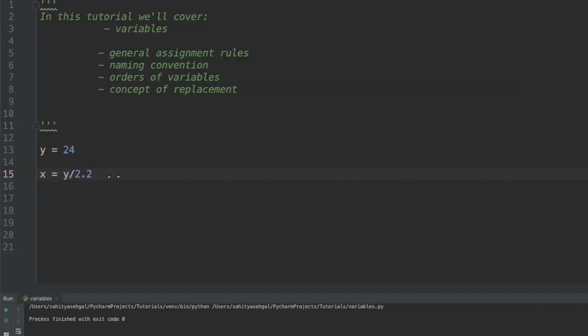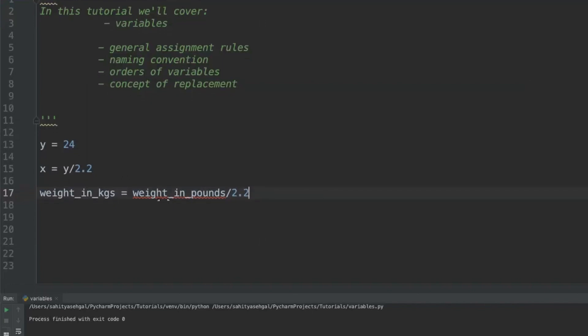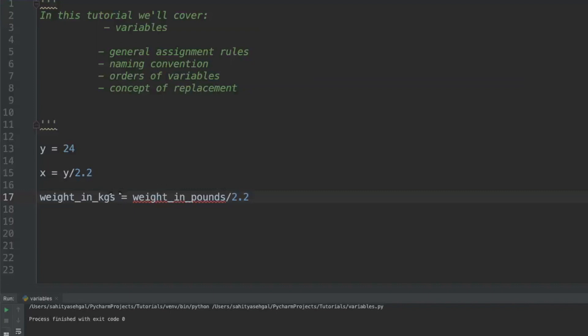When you're coming up with variable names you want to make them somewhat descriptive. What I was trying to get towards is I'm actually converting weight from pounds into kilograms. A better way to write a variable like this would be saying something like weight_in_kilograms equals weight_in_pounds divided by 2.2. Now whether I'm going to read this in the future myself or another programmer is going to look at this expression, it's very easy to understand what the programmer was trying to do. Wherever possible you want to have some kind of good naming convention so that the variables themselves are very descriptive.